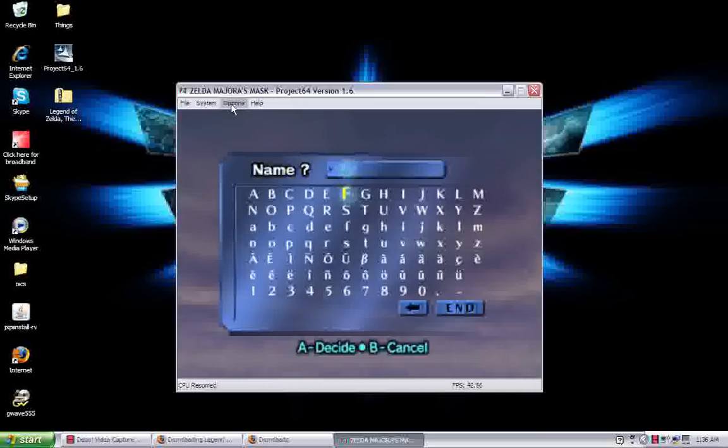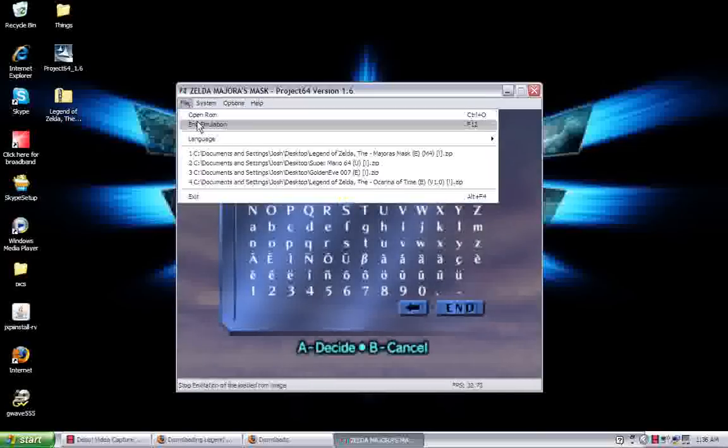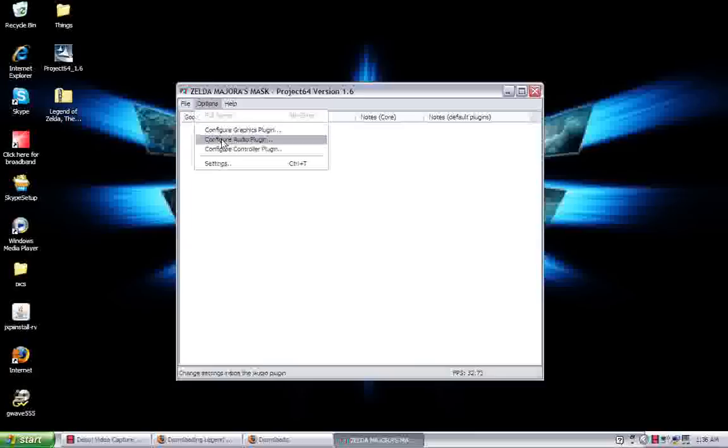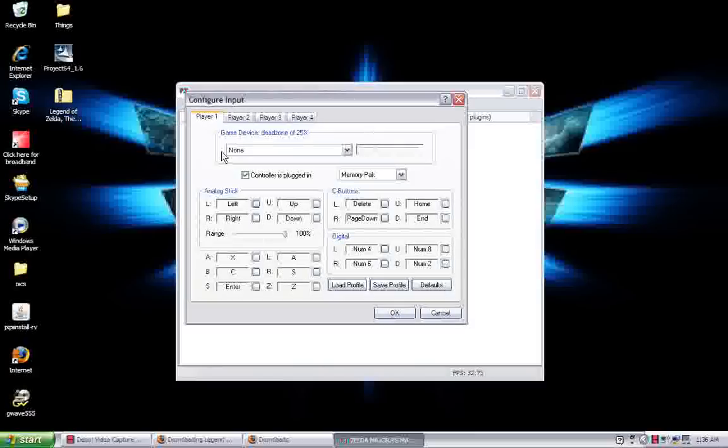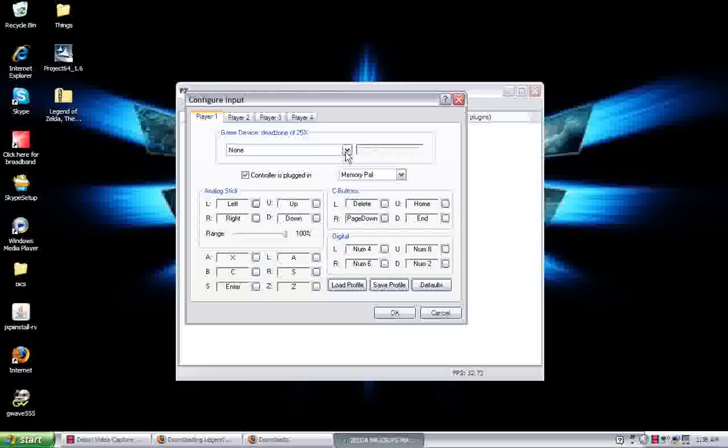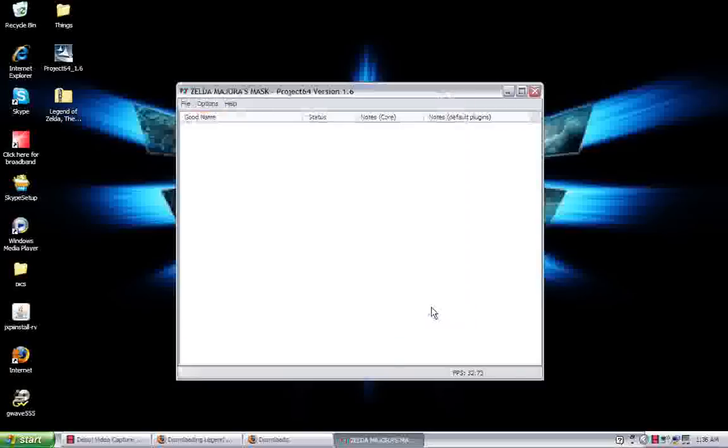So, there you go. Let's end this here. It does come with a pre-setup control layout but you can easily change that. You just go to options and hit configure controller plugin. You can change the buttons to wherever you like. If you have an external USB controller that works fine with this too. I think you just plug it in, click up here, and then you can use that. So, yeah. That's basically how you do it.